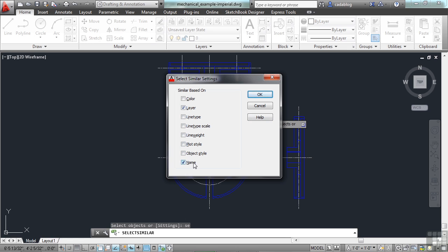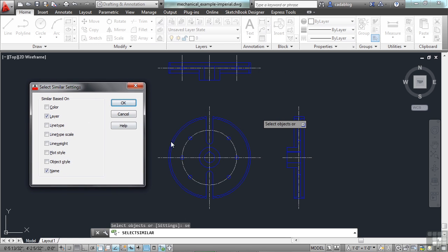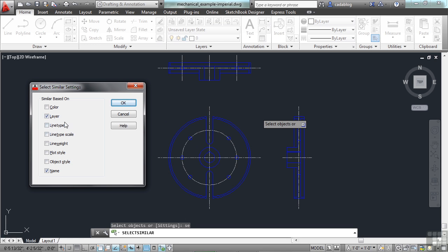Name is the type of object. So when we picked these little circles, it was looking for an object called Circle. Well, that's all of these here. That's this big one. That's the center line here. Those are all circle objects. But the other criteria was Layer. So it looked for all of the circles on the same layer that the one is that you originally picked. So that's very useful.